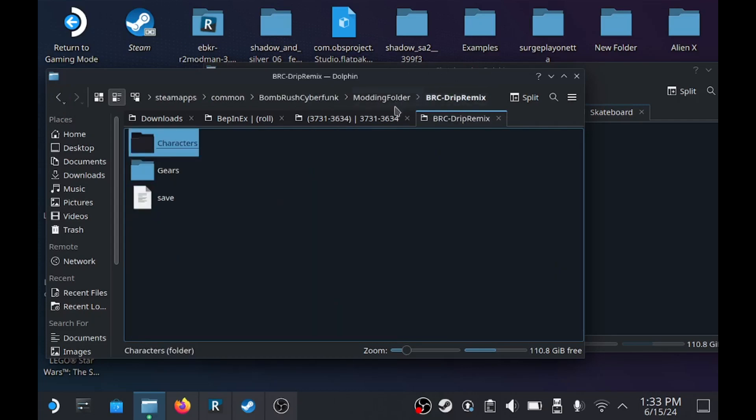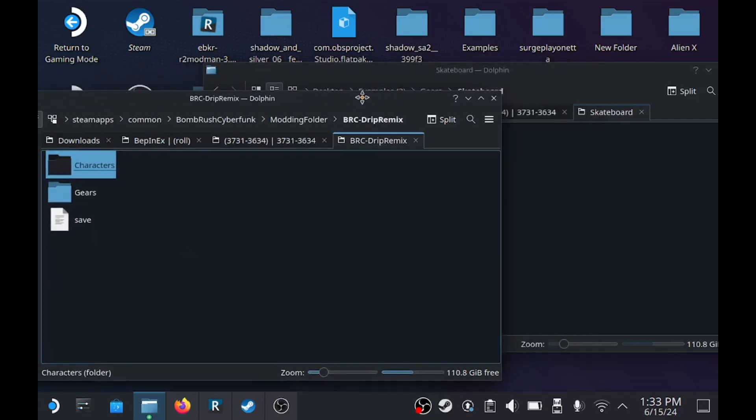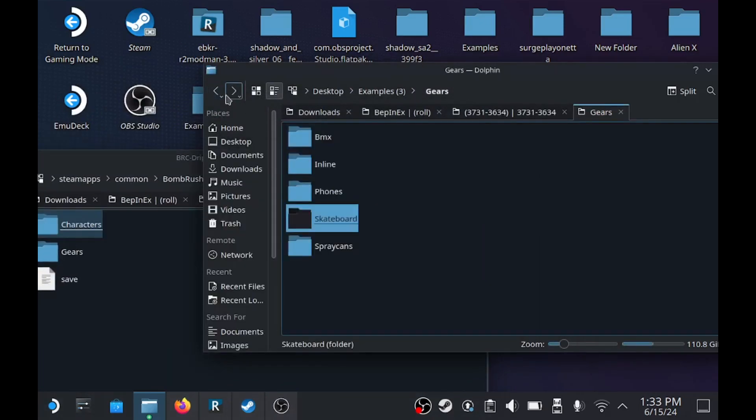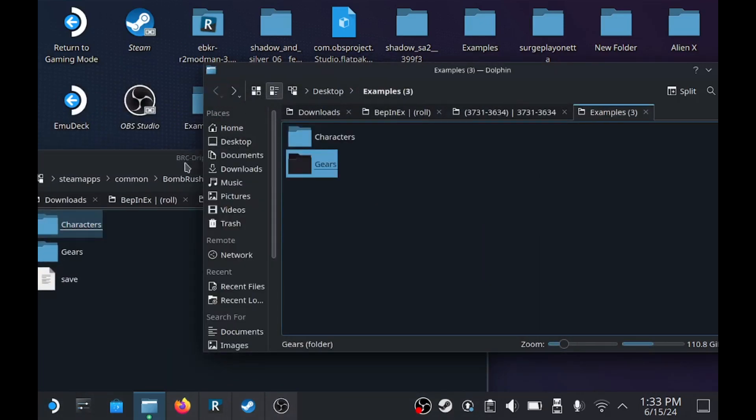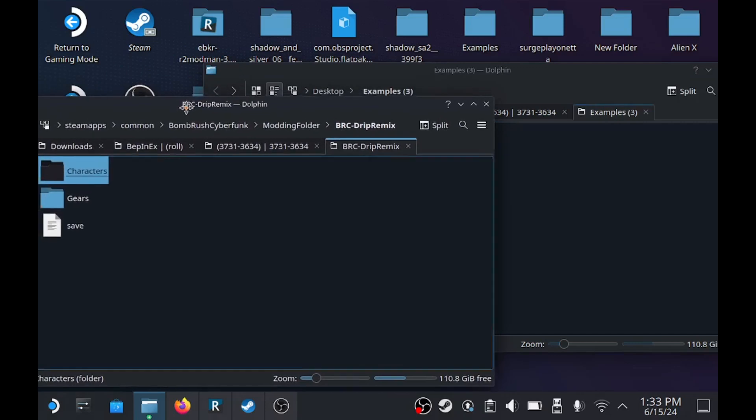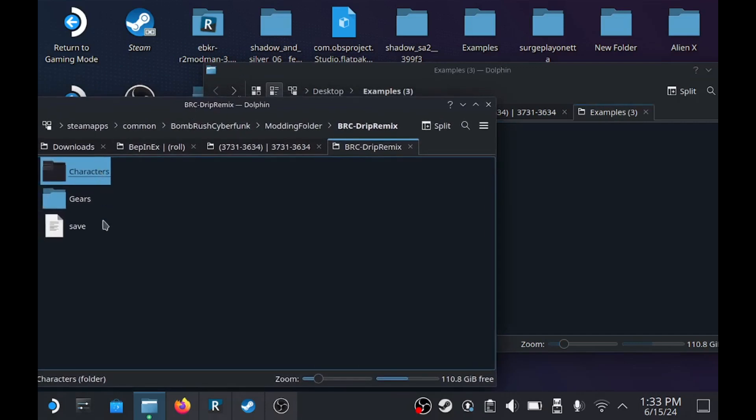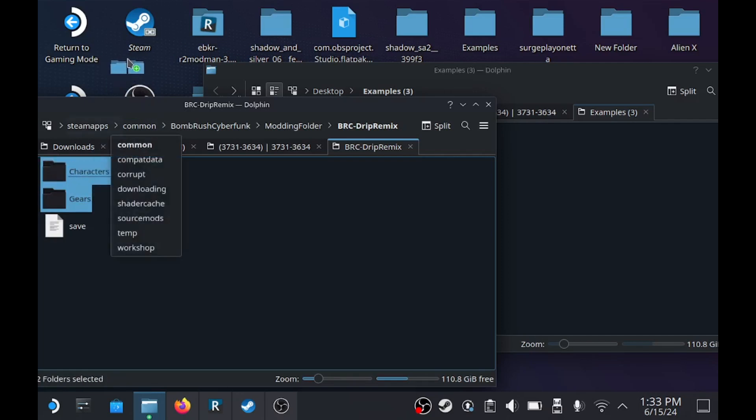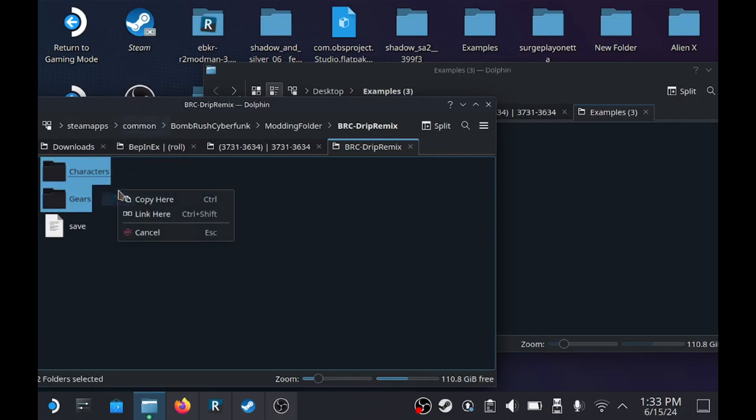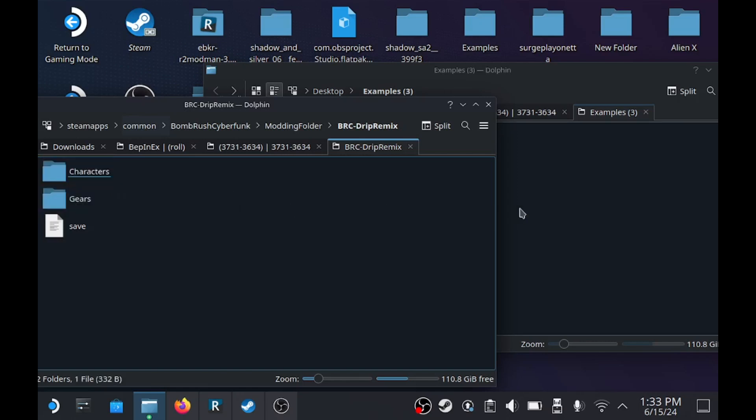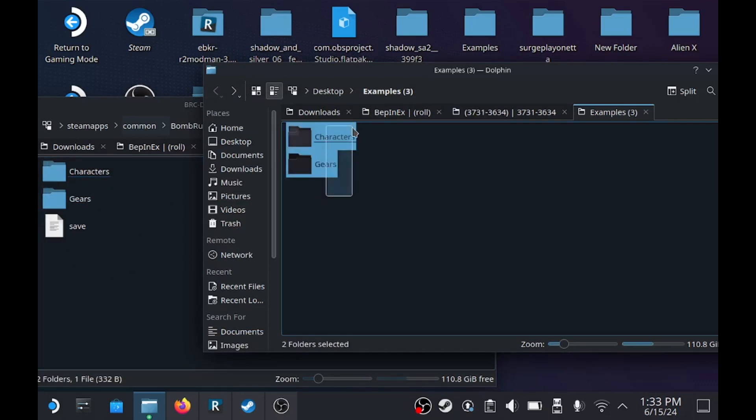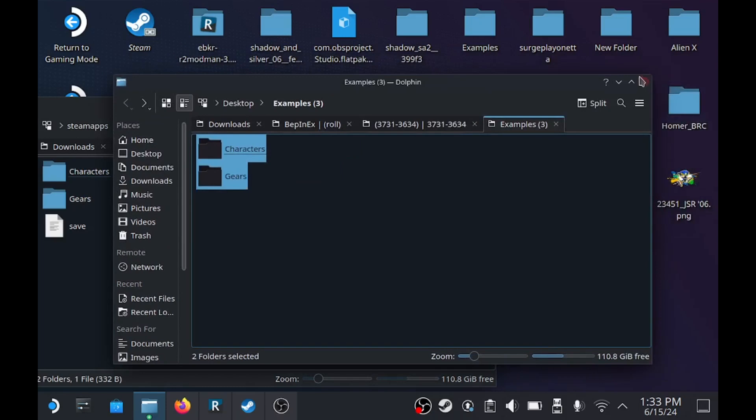Once you situated everything to how you want it, I'm going to be back on here. So the drip remix old characters and gear folders, we're going to take these out and just drag it to your desktop or another folder. I'm not going to do it because I already did it. But yeah, once it's empty, put these ones in the drip remix folder.